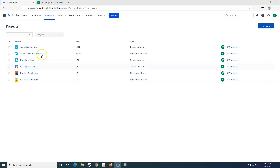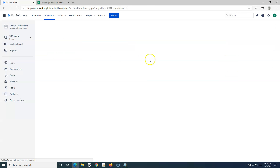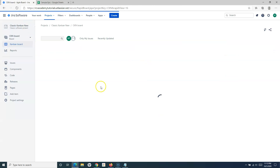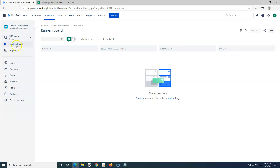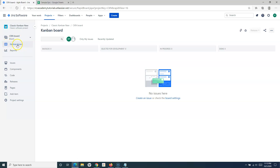We have created two Kanban projects: one is the next gen project and the classic Kanban. Let's start with the classic Kanban project. Here, if you see, you don't have any backlog option once you create the classic Kanban project, and we basically have to enable the backlog in this particular case.